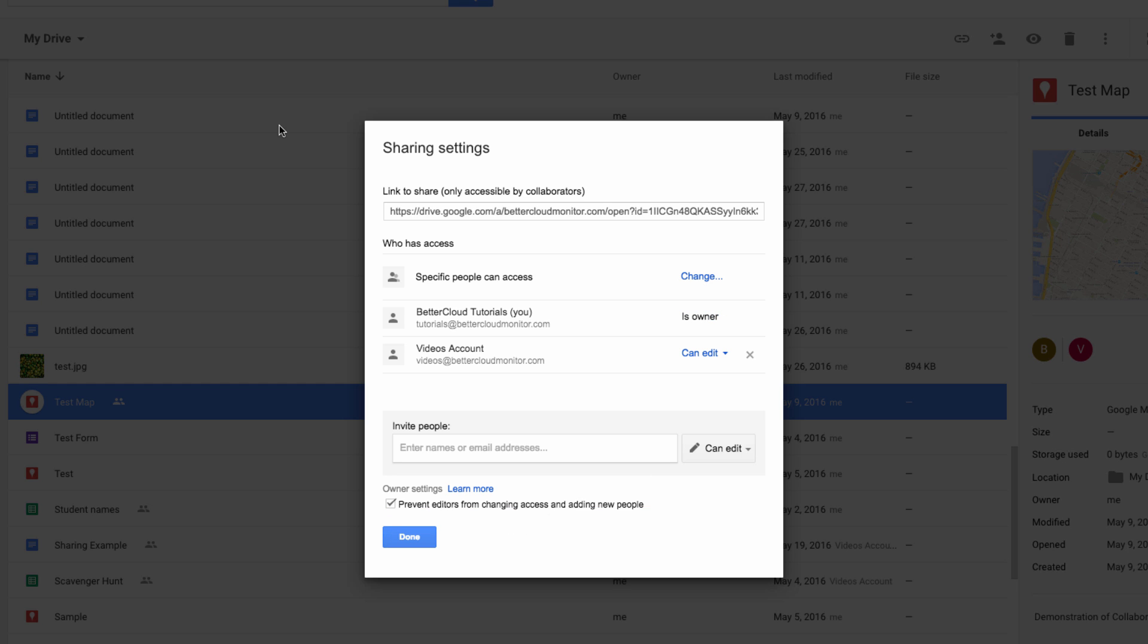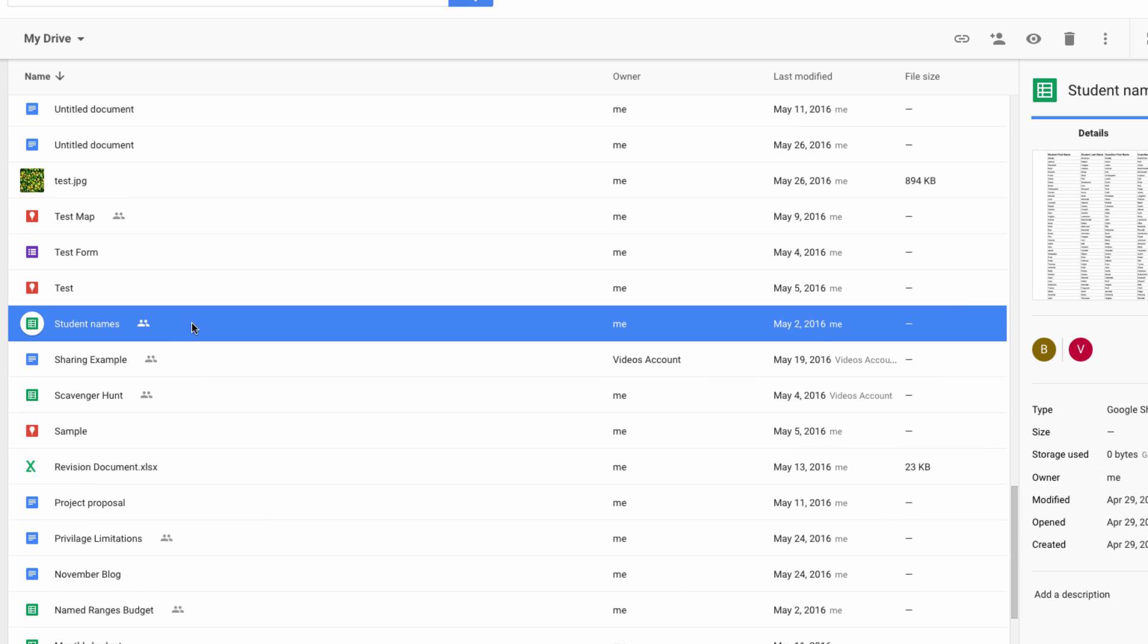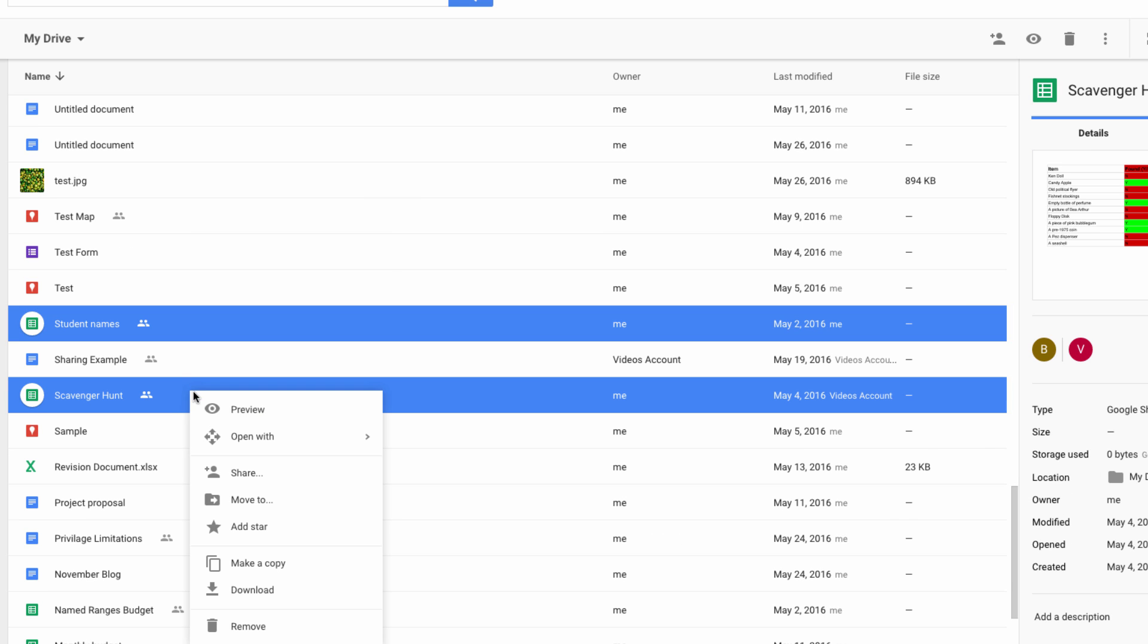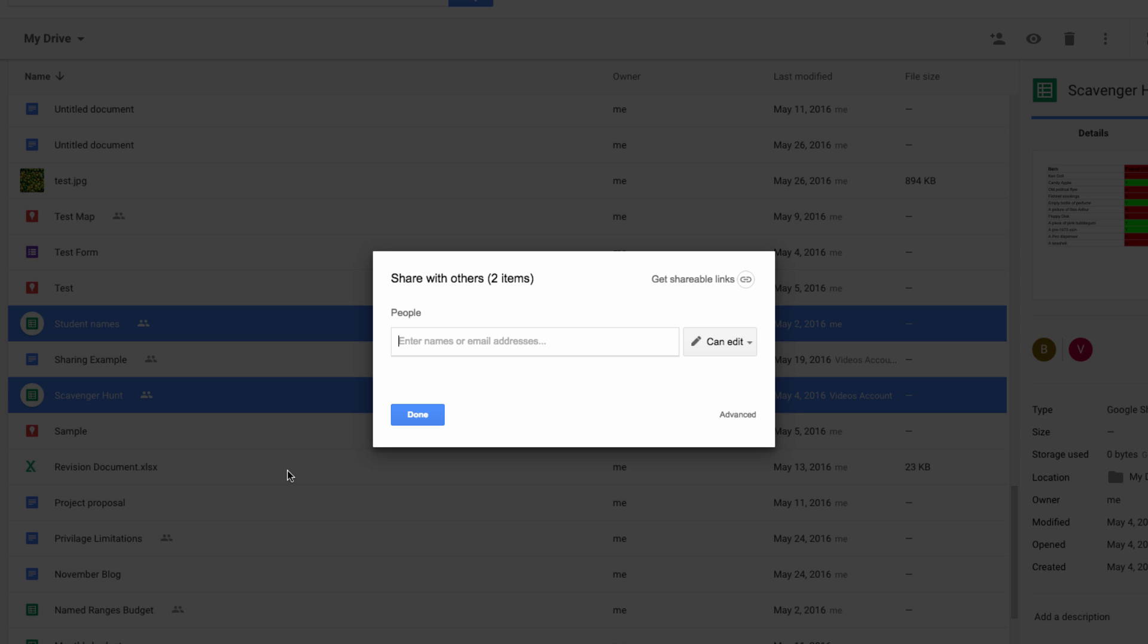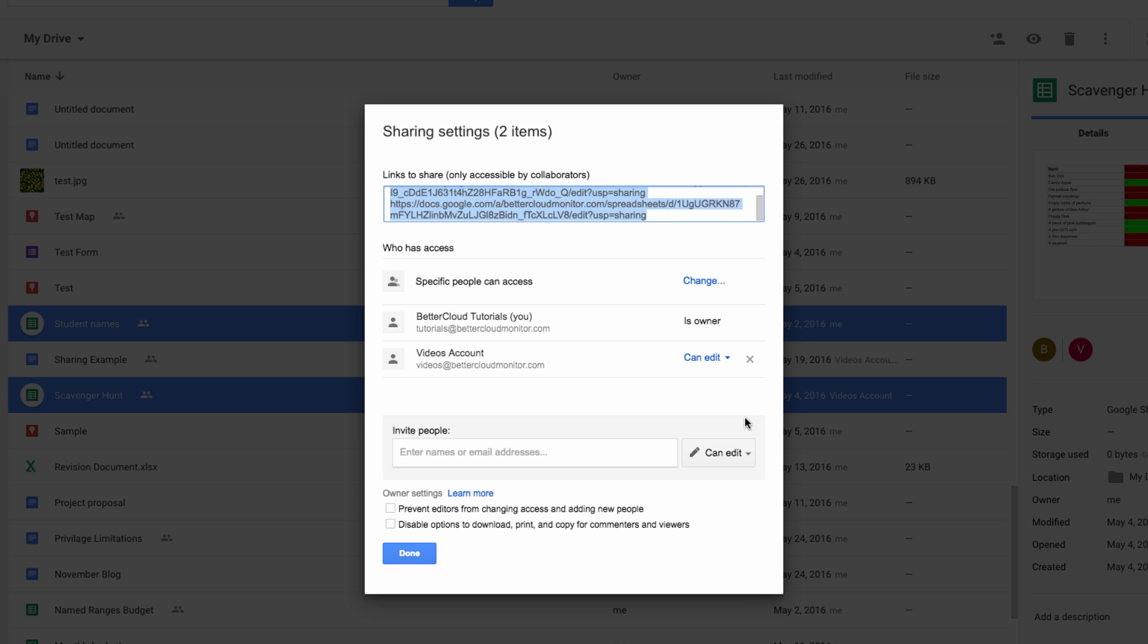You can also do this with multiple files. So if I select these two files, click on the share icon, and then change the status to IsOwner, it will get the same result.